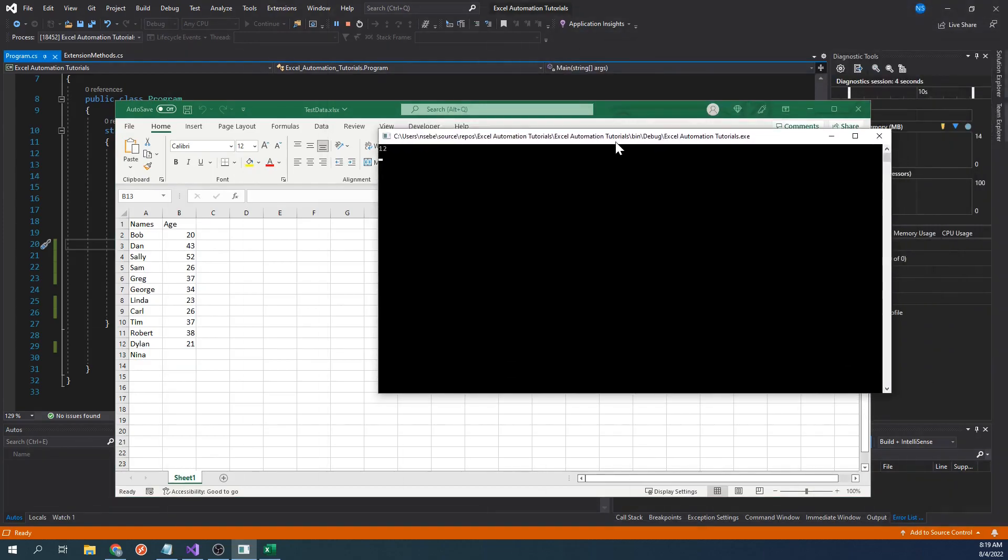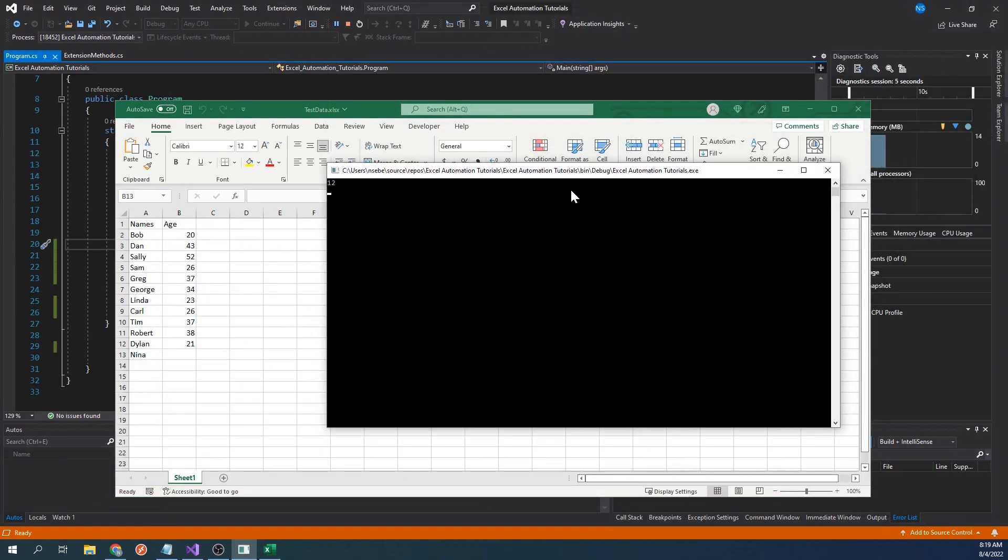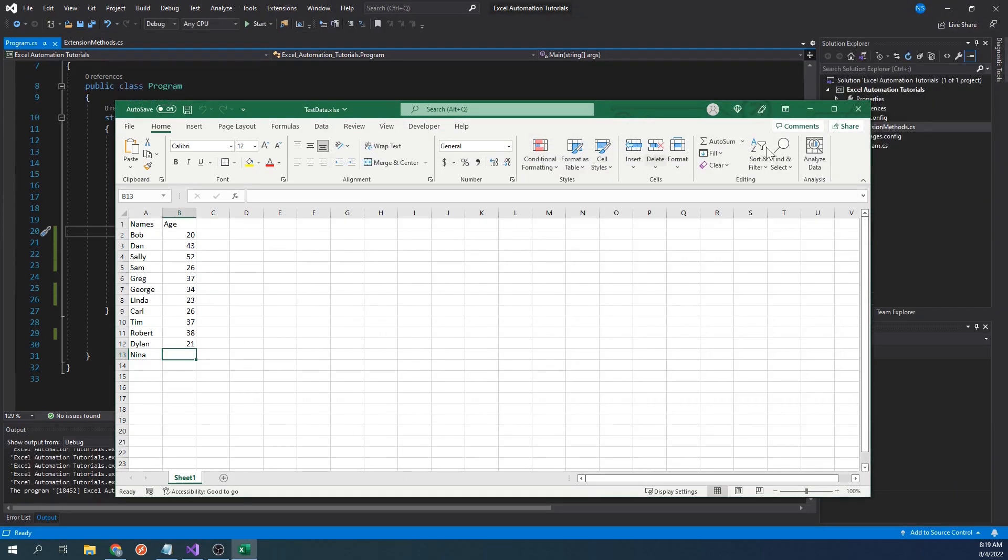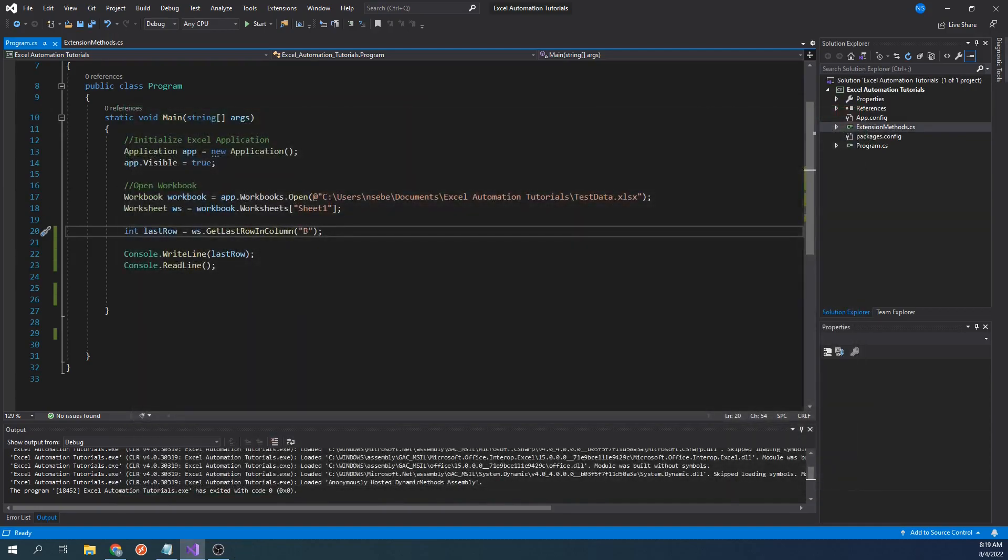As expected, we are still returning 12 as the last row of column B, which means everything is working the way it's supposed to.